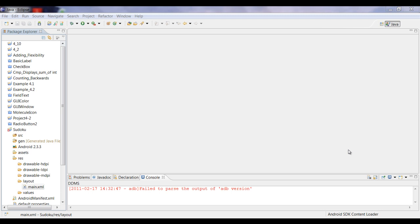When you're learning programming languages, the majority of the time the first thing you're going to learn is a Hello World program. Our first program was actually our Hello program, but I just decided to change it up a little bit, you know, think outside the box.